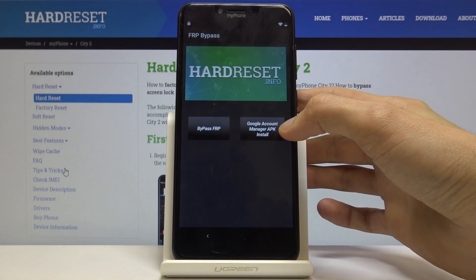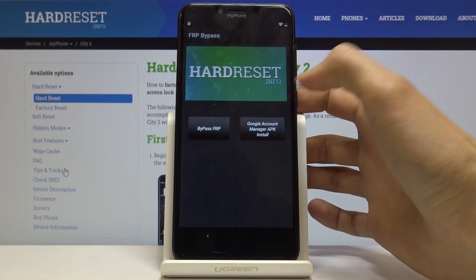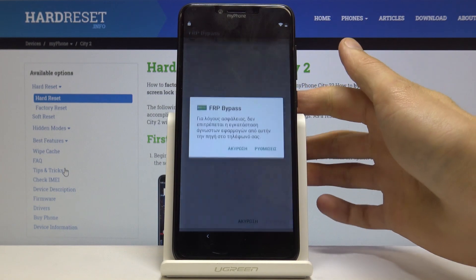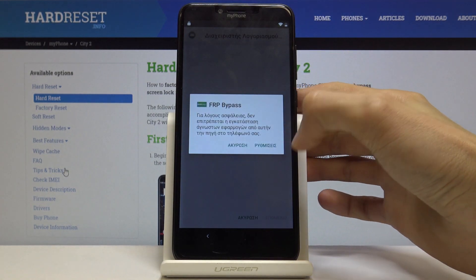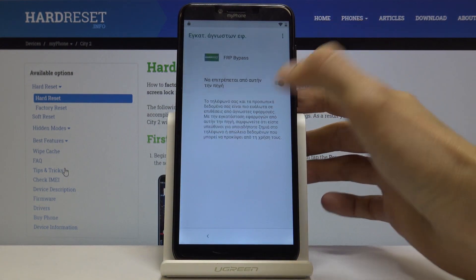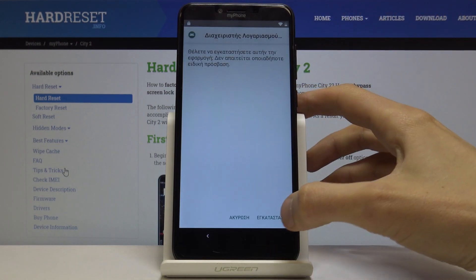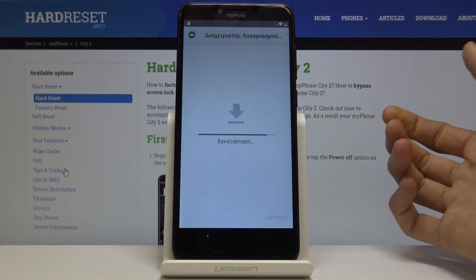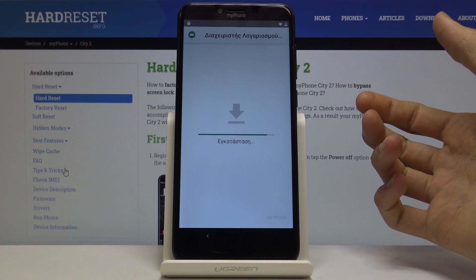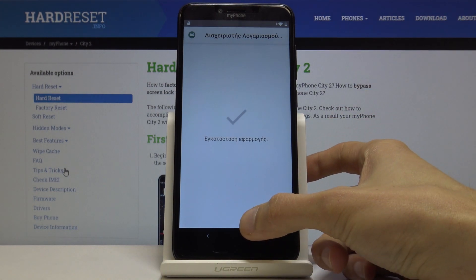From here, tap on Google Account Manager APK install and choose version 6.0. Same process — we need to allow, switch that on, go back, and install. This time around we don't actually open it, we just click on done.